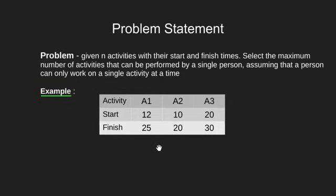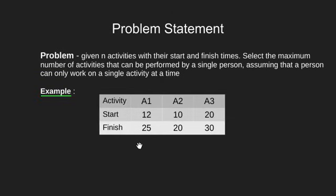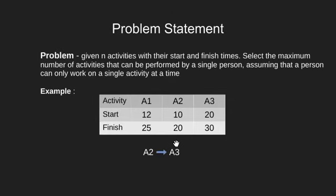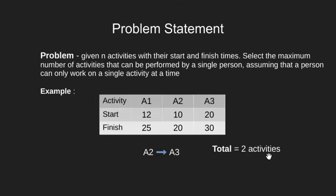Let's see how many he can do. If he starts doing A2 after 10 unit time, he will end it by 20. Now there are two activities A1 and A3 left. He can't do A1 since its start time has already passed. However, A3 start time is still achievable. So he will start doing A3 and when he ends, he would be able to complete two out of three activities given.